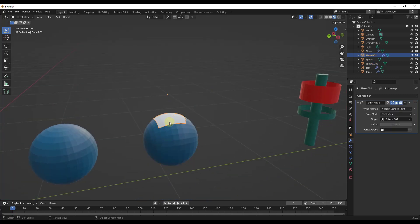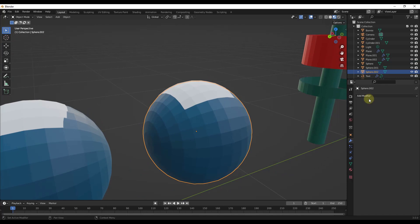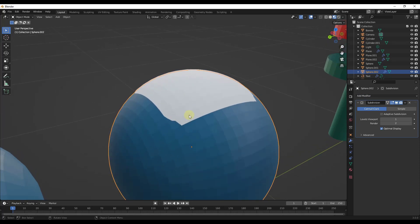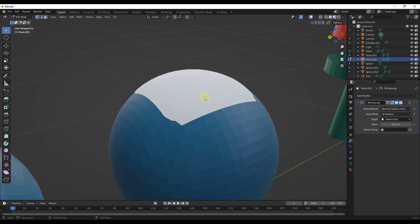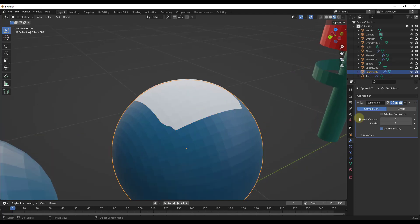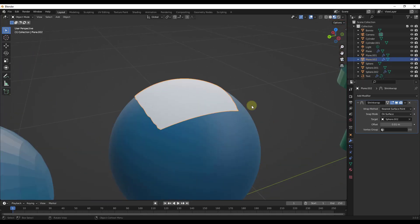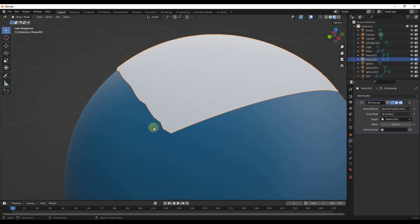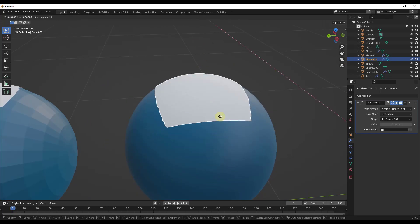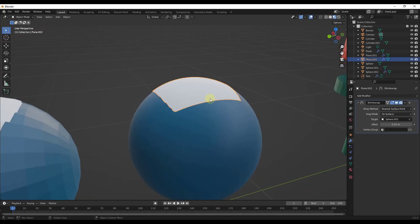Let's take these two objects, duplicate them, and add a subdivision surface modifier to our sphere. Notice how when we add a subdivision surface modifier, the result gets better in our 3D space. The reason is that we now have more geometric data — more points that Blender can use to shrink this along the surface. Adding another level of subdivision gives even better results because it's finding the nearest point on the surface and shrinking the vertices based on those points. You can use subdivision surface modifiers to get a smoother result.